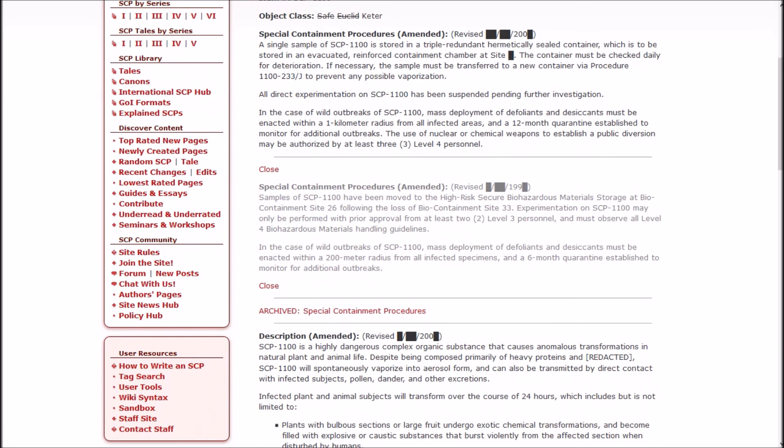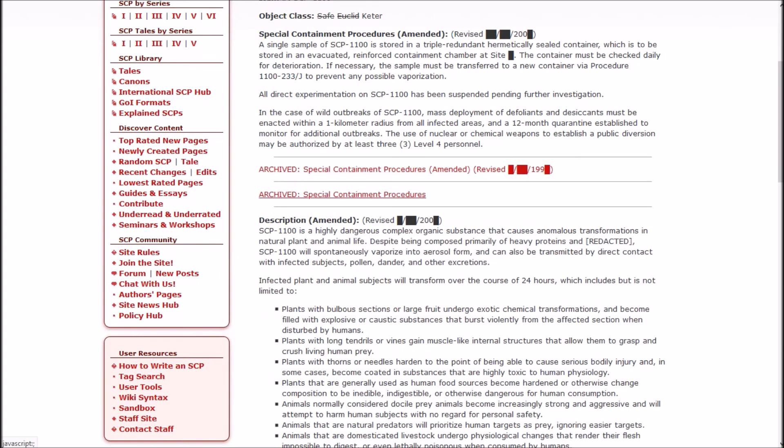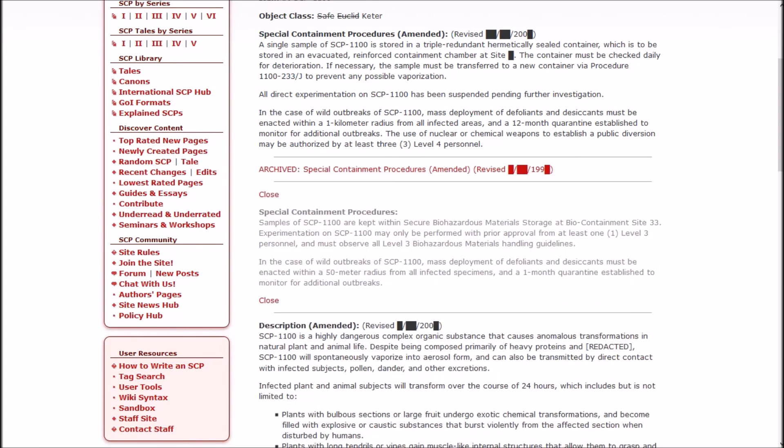In the case of wild outbreaks of Gaia's blood, mass deployments of defoliants and desiccants must be enacted within a 1 kilometer radius from all infected areas, and a 12-month quarantine established to monitor for additional outbreaks. The use of nuclear or chemical weapons to establish a public diversion may be authorized by at least three Level 4 personnel.